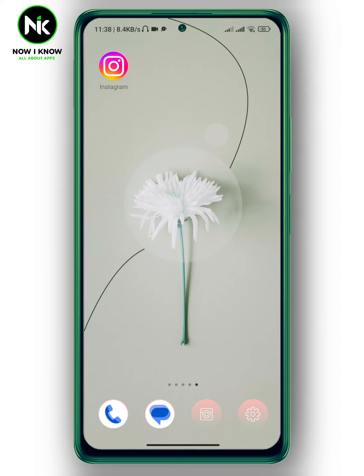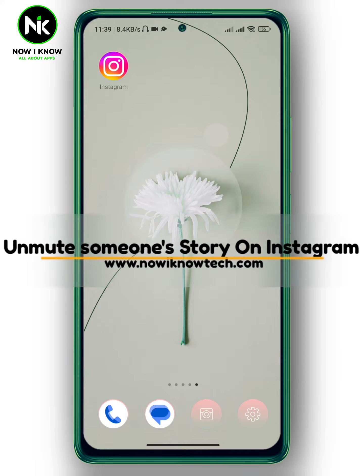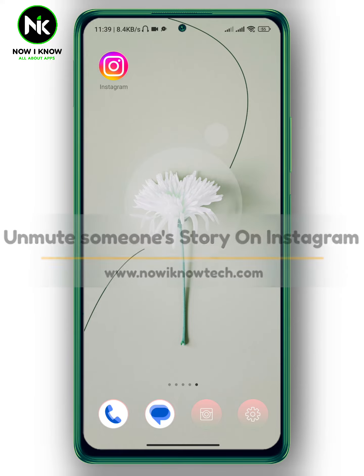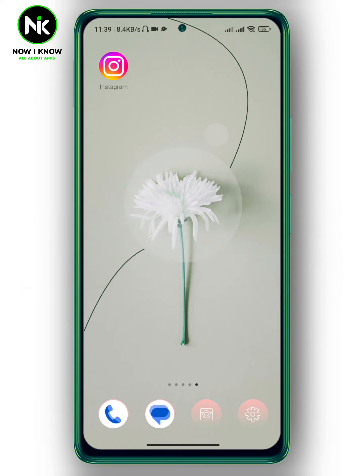Hi, it's Nina. Hello and welcome again on our new channel. In today's video, I'm gonna show you how to unmute someone's story on Instagram, so let's get started.